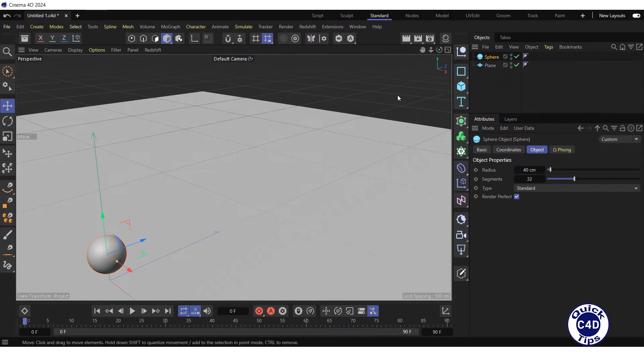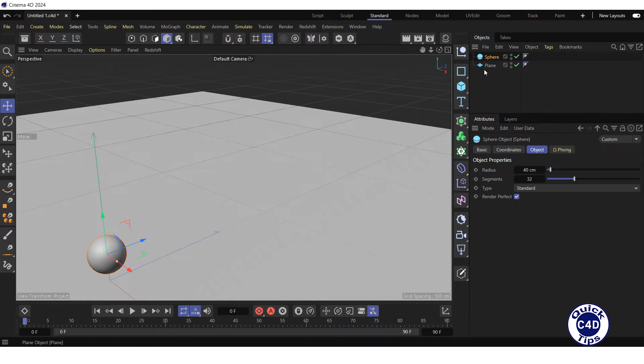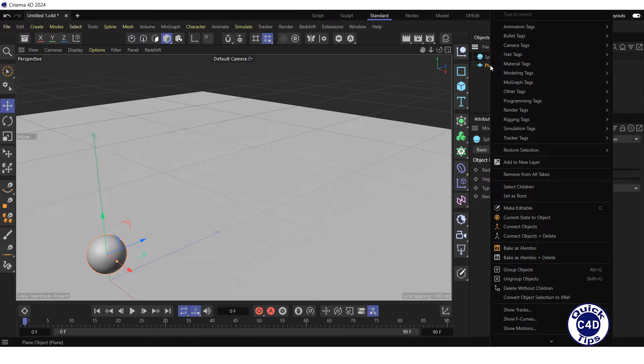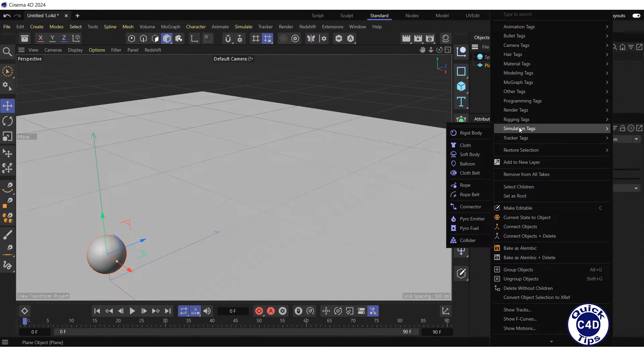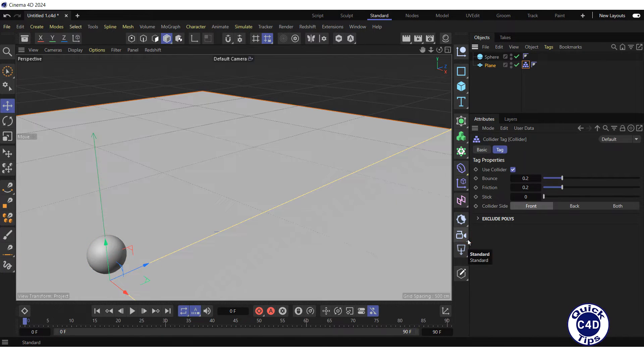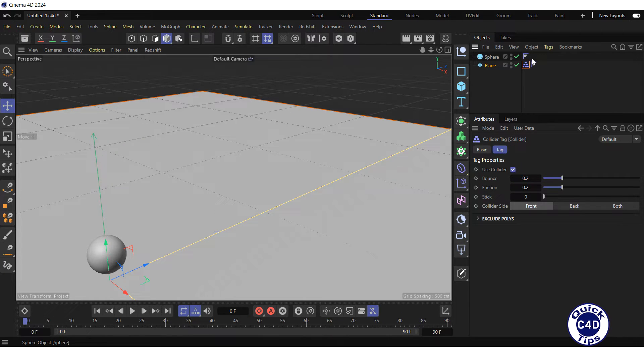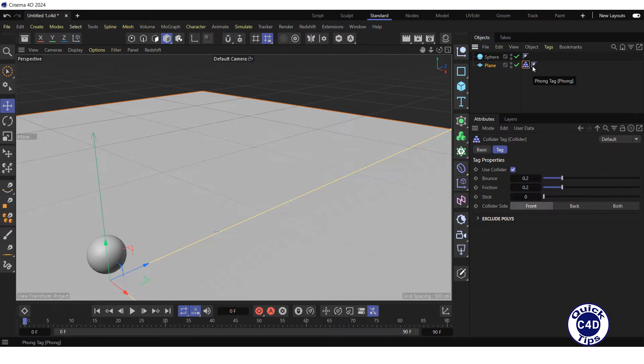Now, let's apply and configure simulation tags. For this, right-click on the plane in the object manager, select simulation tags and click on collider. The collider tag has appeared to the right of the plane in the object manager. Thus, we have defined the plane as obstacle.